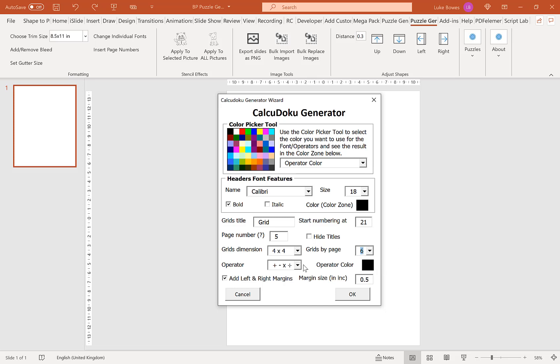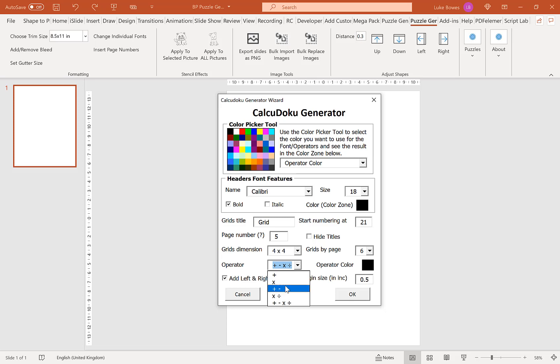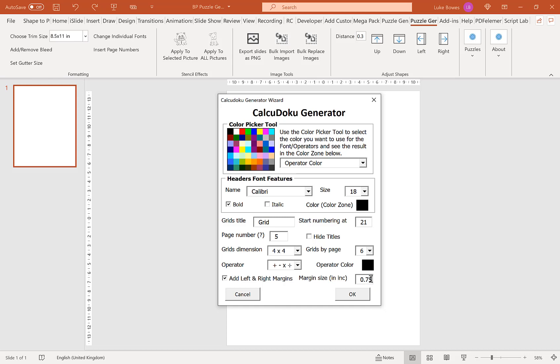Our next option here is to choose the different operators we want in the puzzle. Of course the more different operators you have the more challenging. Plus is just adding up, times is multiplication and so on and so forth. Our final option here which is particularly useful if you're creating for KDP is the ability to add a left and right margin, so white space on either side of the page. I typically go for 0.75 but you can go between 0 and 1. So let's quickly create some puzzles.